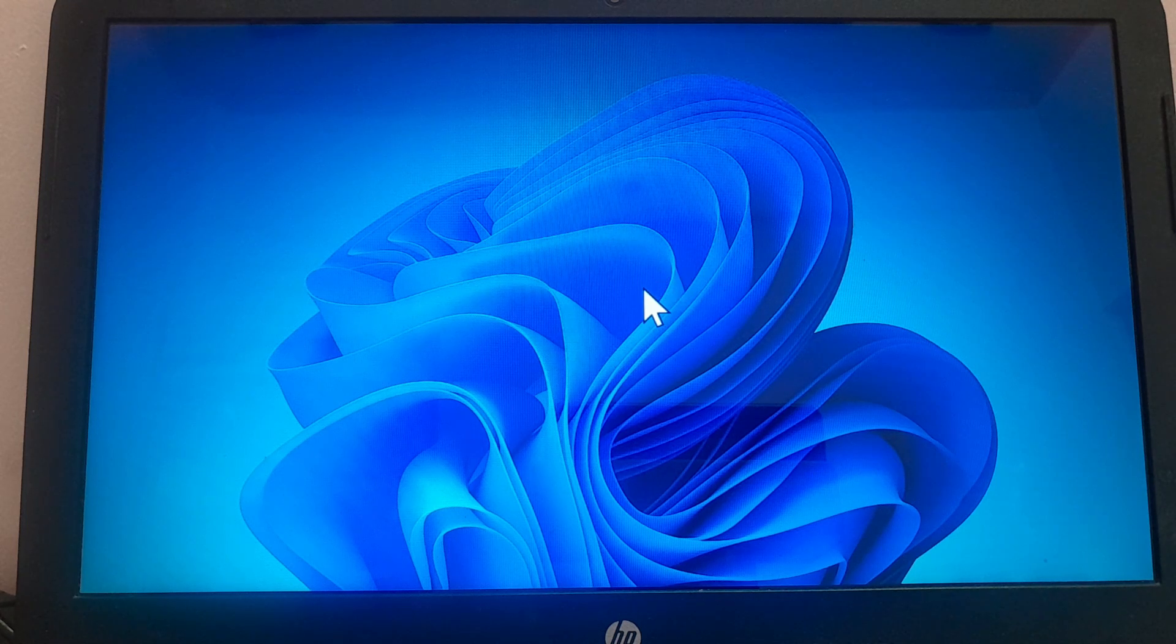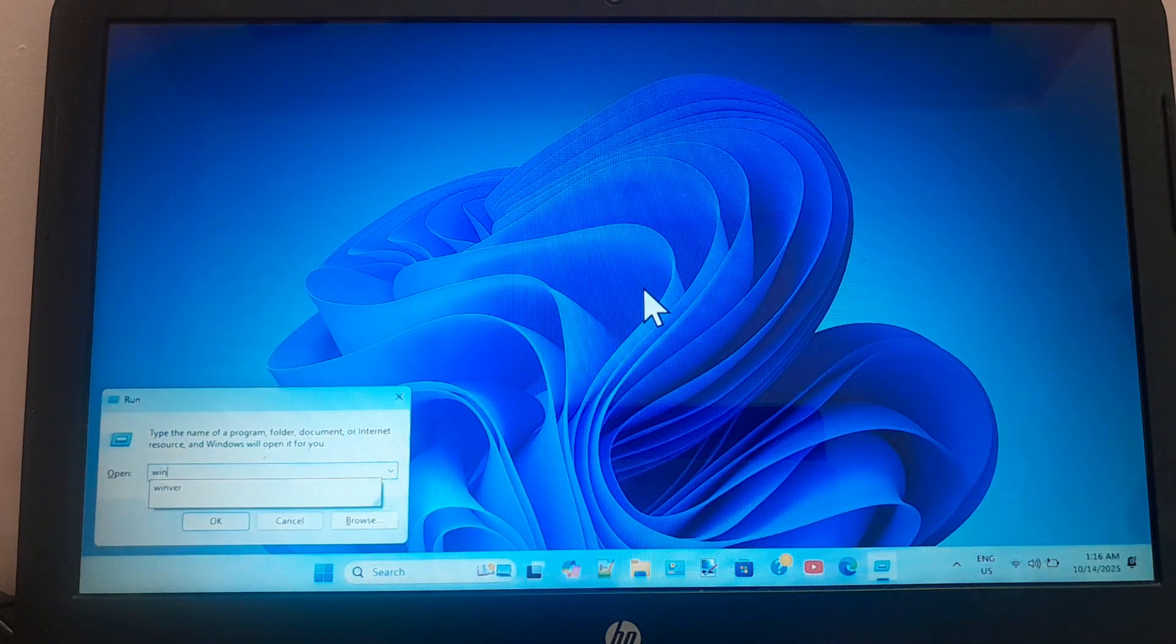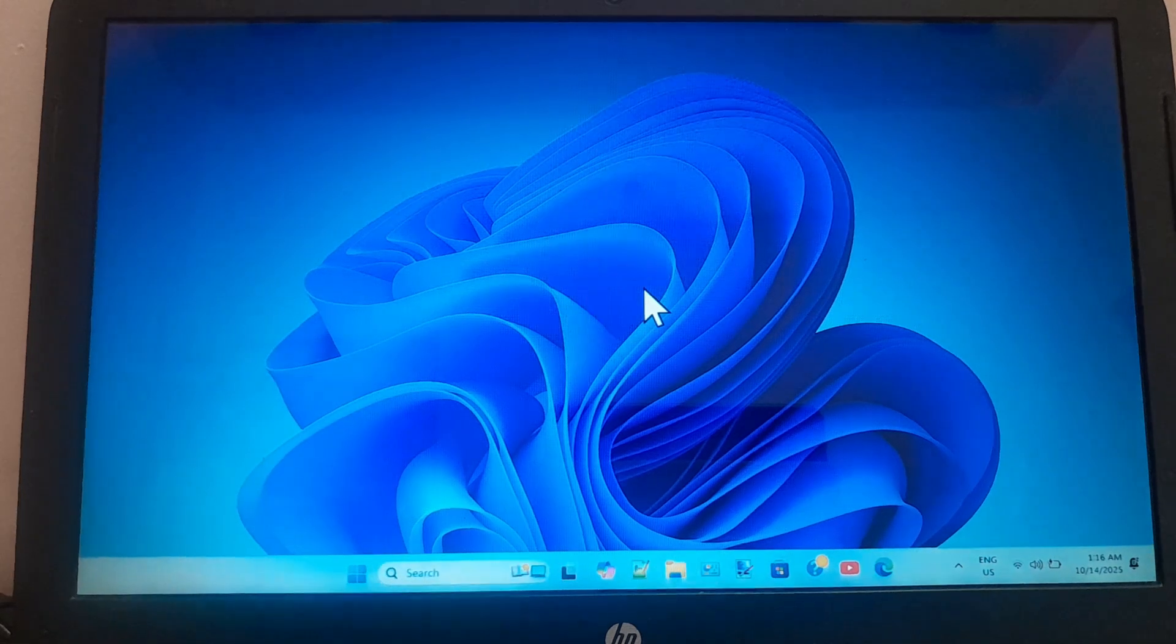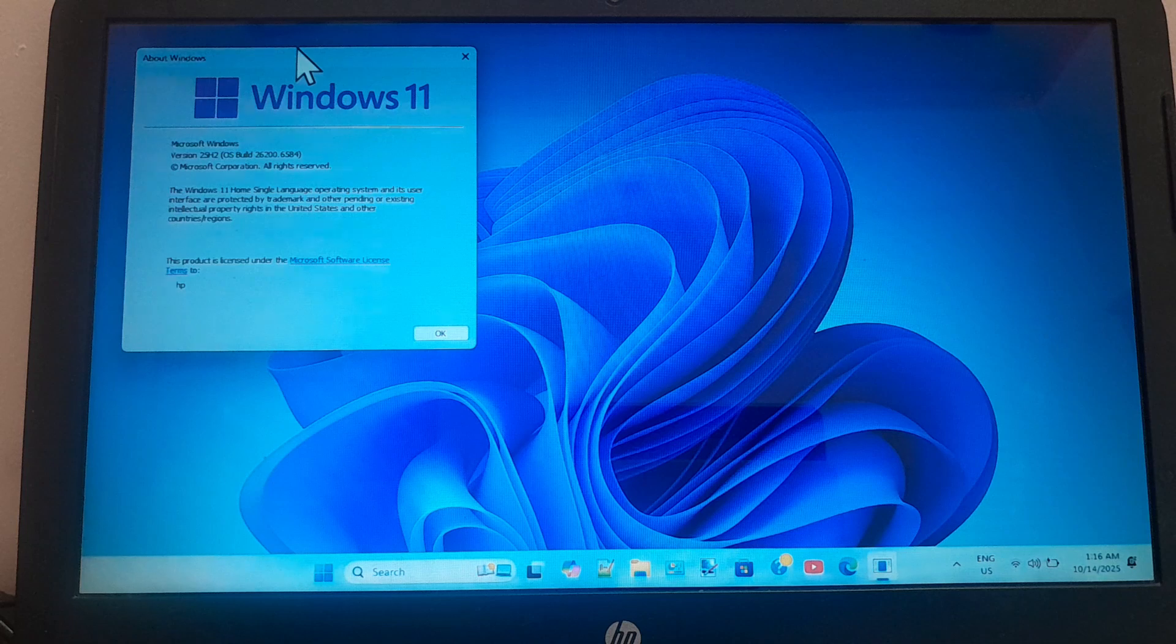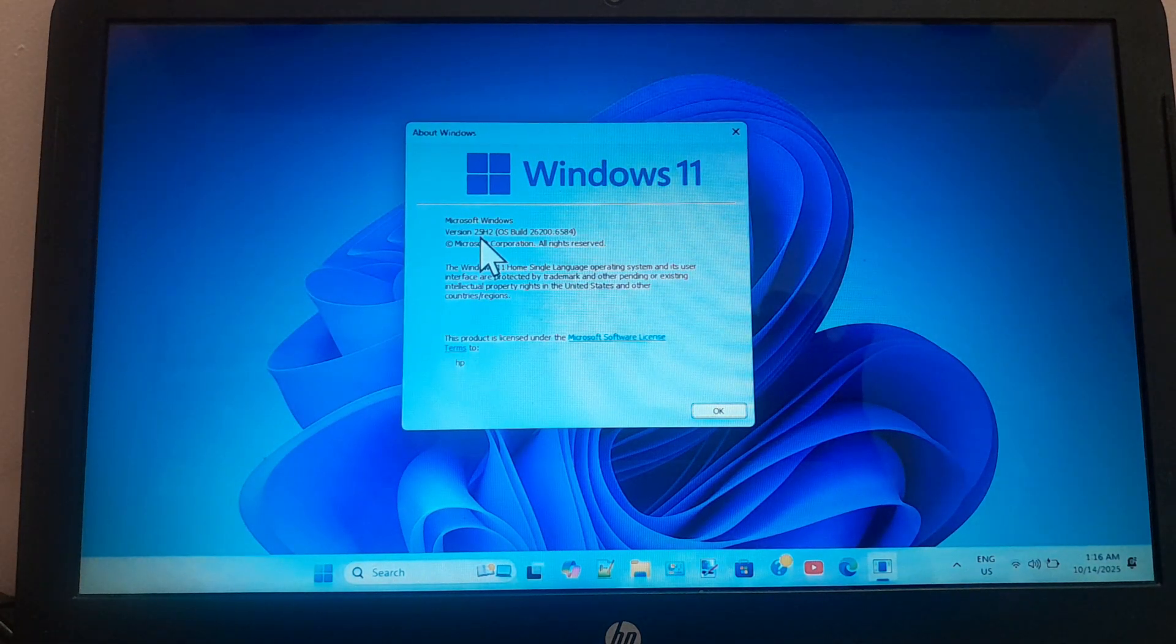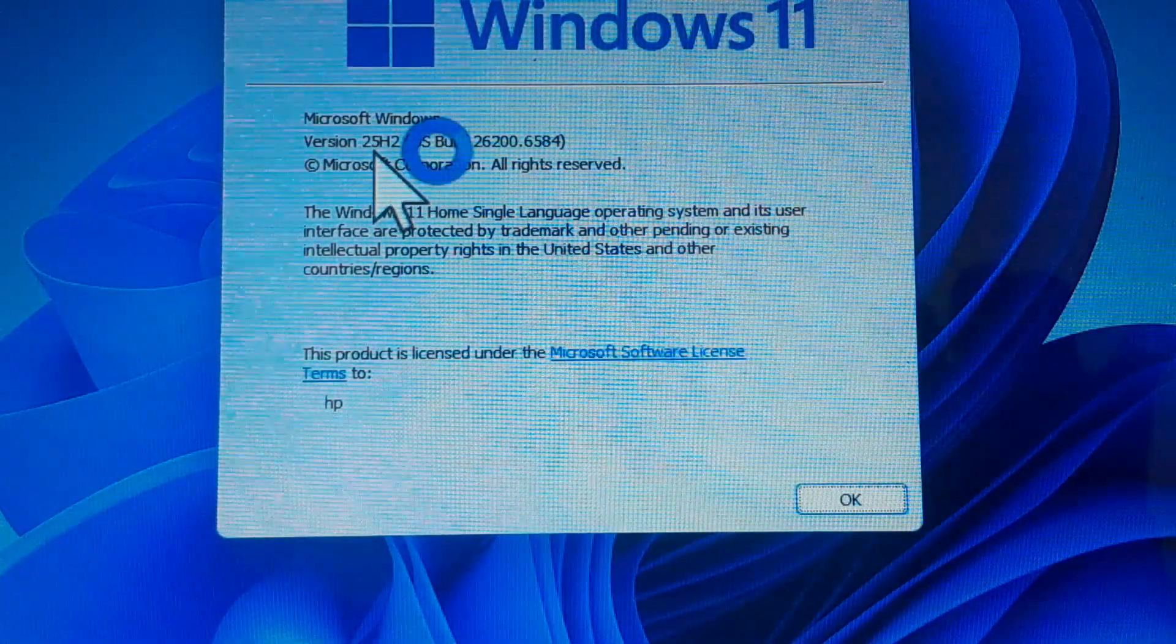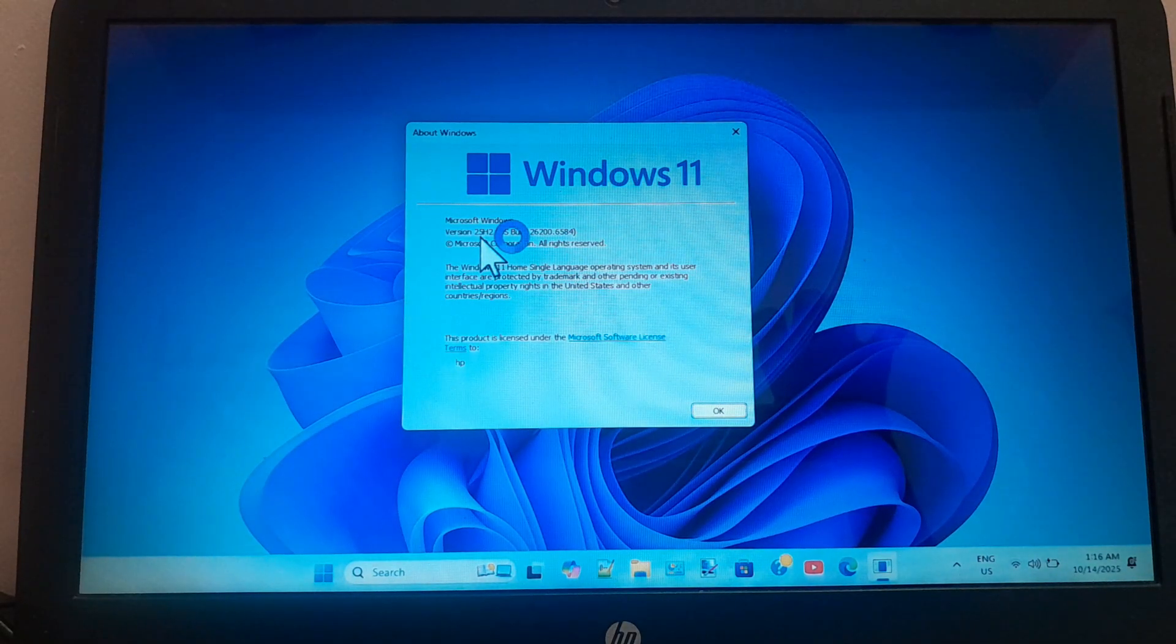So the installation process has been completed. Let me show you the version of Windows 11. As you can see, it is Windows 11 25H2. So that's all in this video. This is the easiest process to install Windows 11 25H2 on your system with unsupported hardware. Thank you for watching.